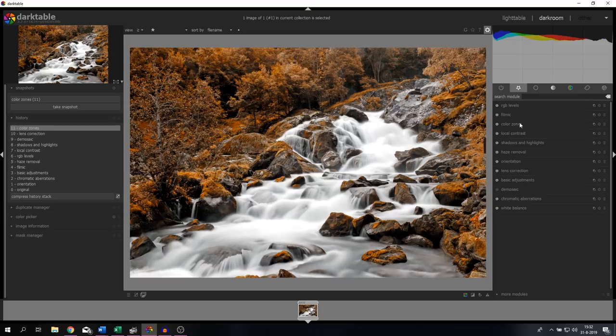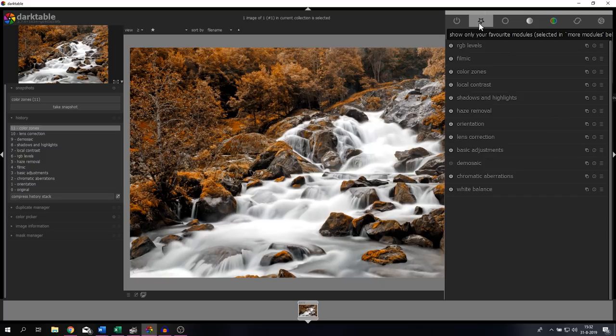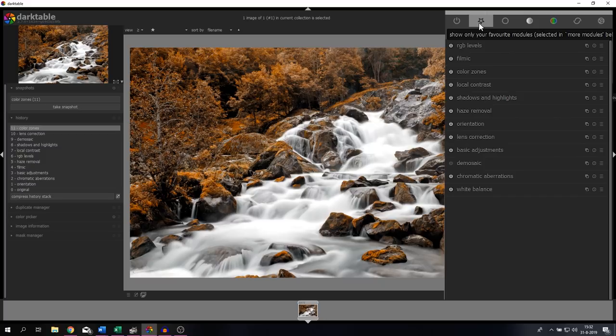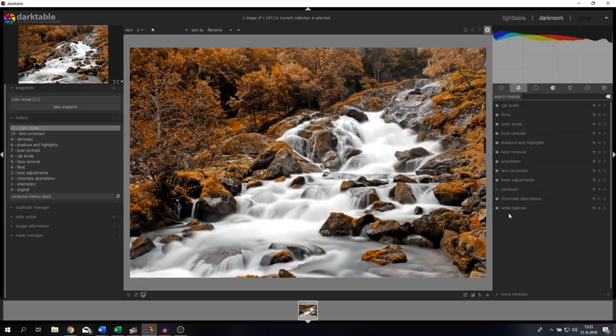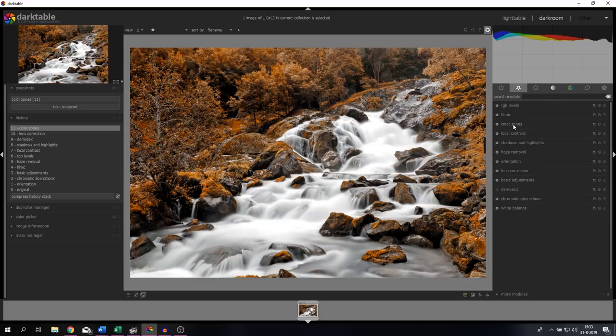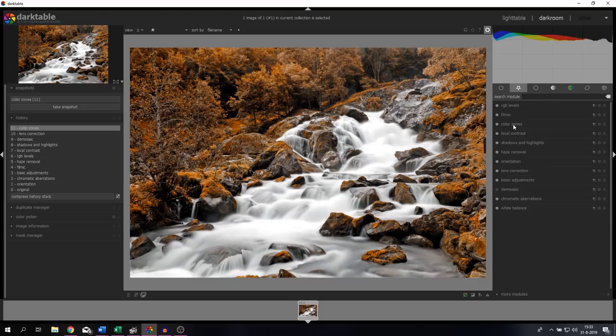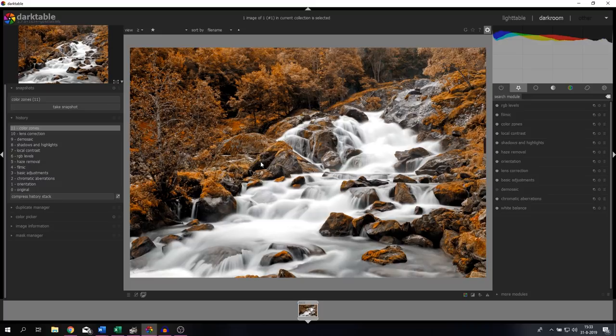If you can't find a module or if it's not in your favorites, you can find it here, click it, and it will pop up in your favorites. The groups are divided into active modules, favorites, basic group, tone group, color group, correction group, and effects group. I've set it to favorites right now because these are the modules that we've used for this image. After you've applied a module, you can decide if you want to apply it to the entire image or just to a specific part. That's exactly what makes Darktable stand out from, let's say, Lightroom - its masking abilities.